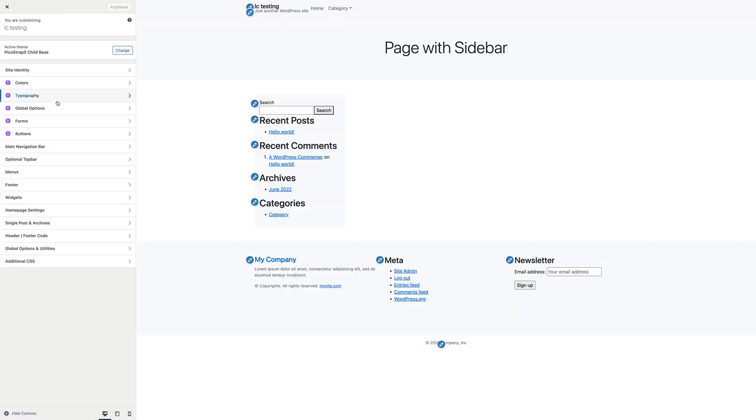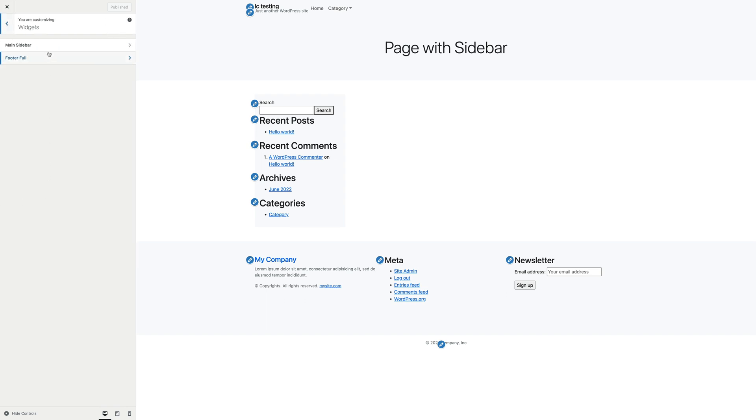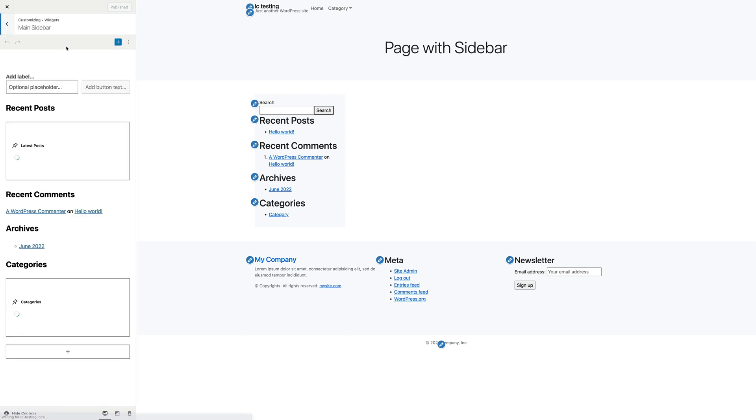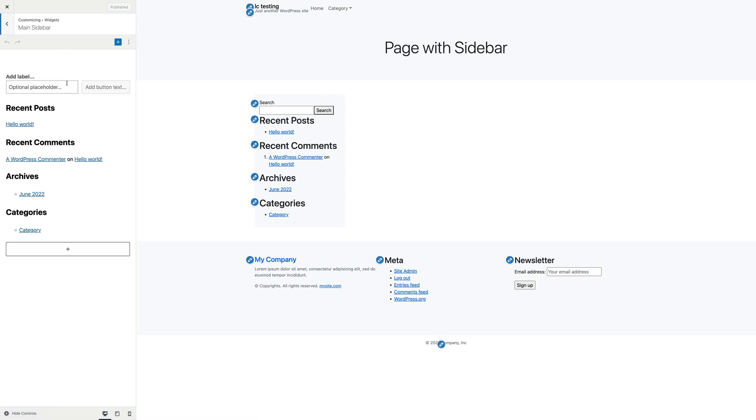OK, now we can see the main sidebar and edit its widgets. With the WordPress block editor tool, we can add, edit, or delete any block.